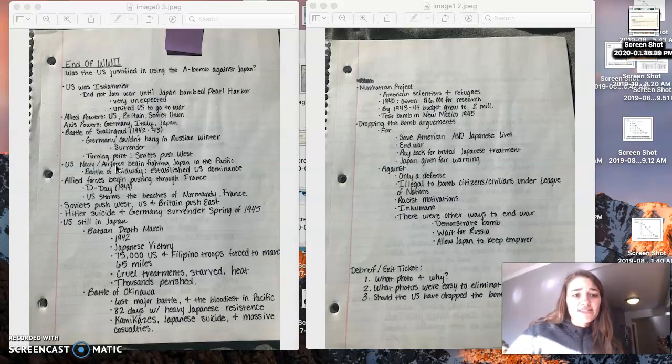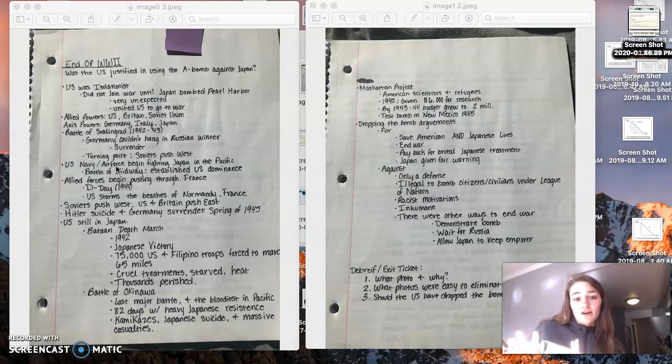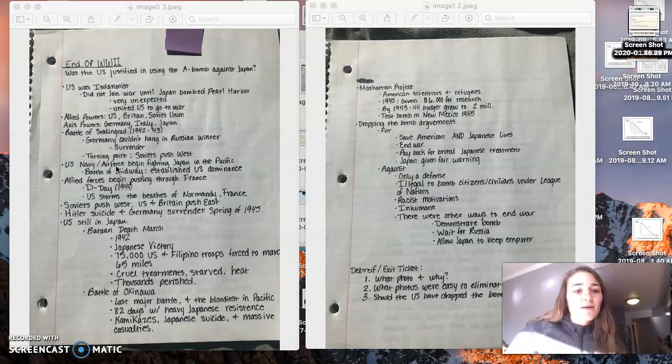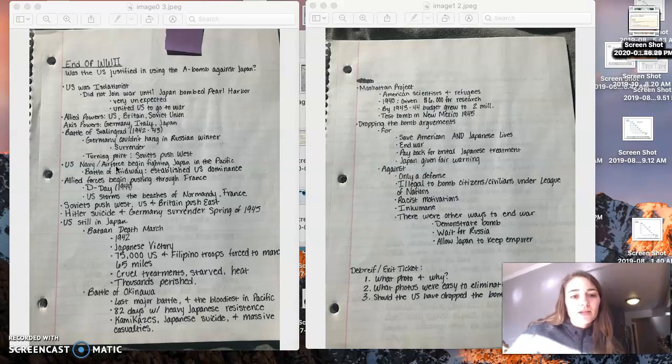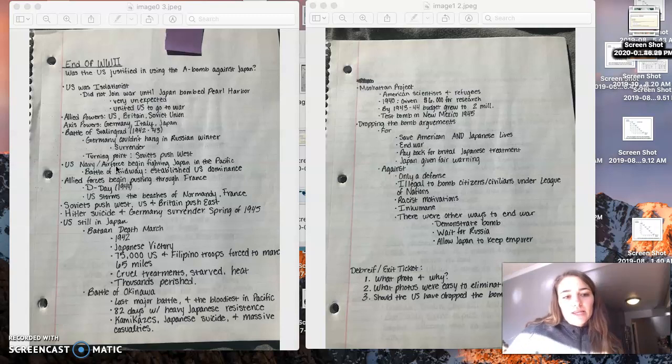This is when the Soviets were able to really start pushing West into Eastern Europe and ultimately into Germany. The U.S. Navy and Air Force really began fighting in Japan in the Pacific theater, which you'll learn a lot more about next year. But I just want to hit on it a little bit. The Battle of Midway was a very important battle that really established U.S. dominance.